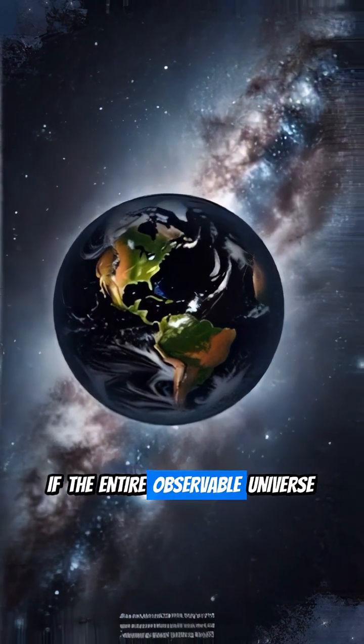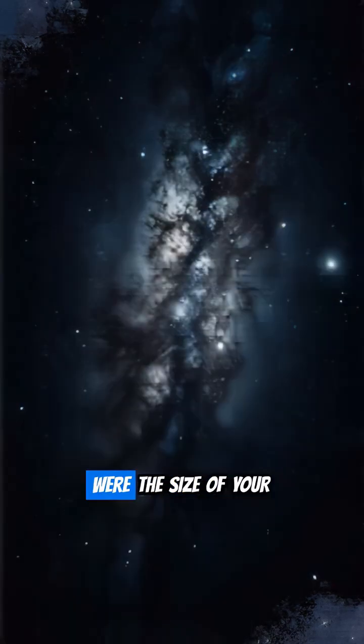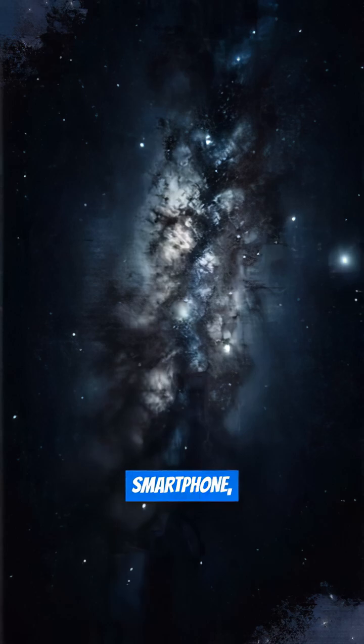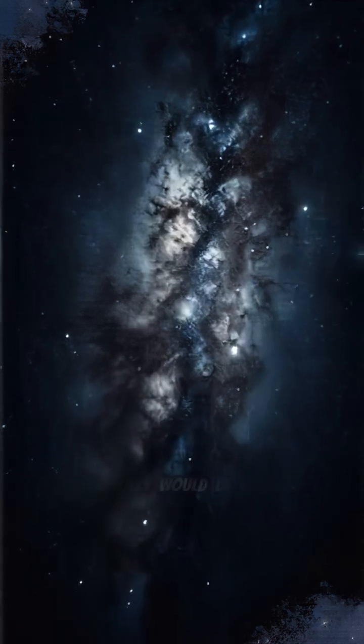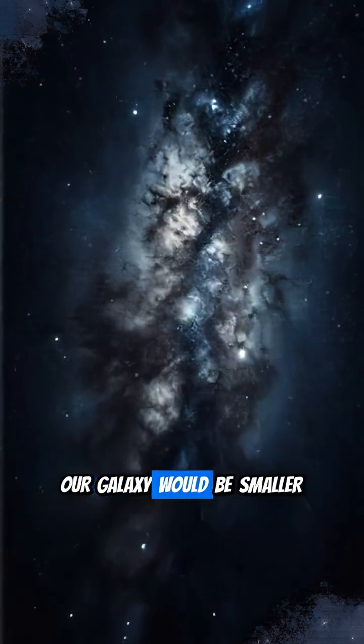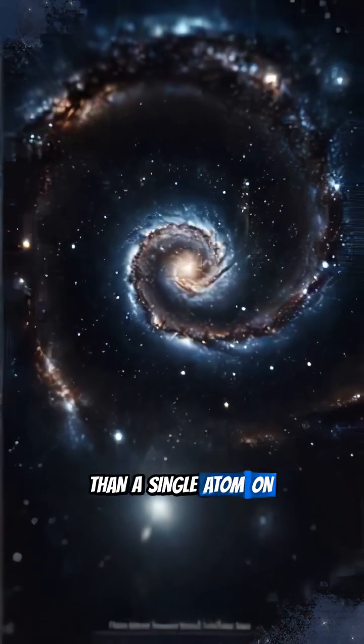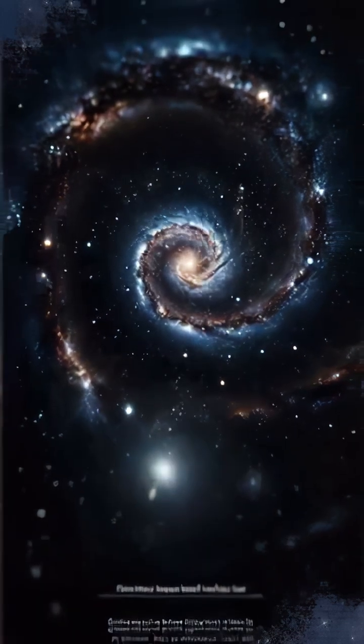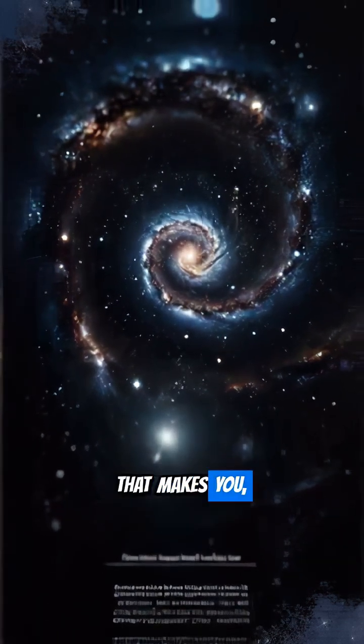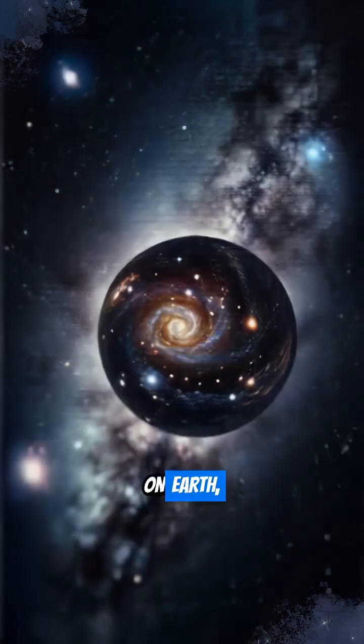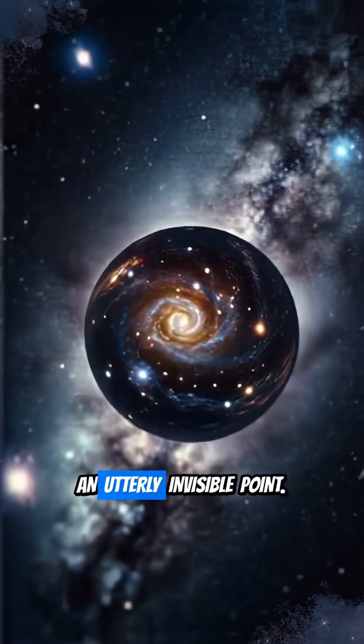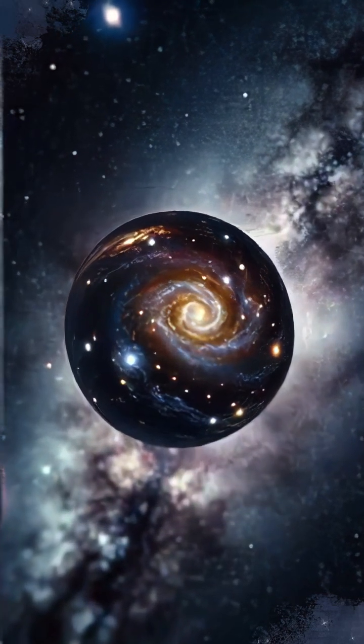If the entire observable universe were the size of your smartphone, our galaxy would be smaller than a single atom on its screen. That makes you, on Earth, an utterly invisible point.